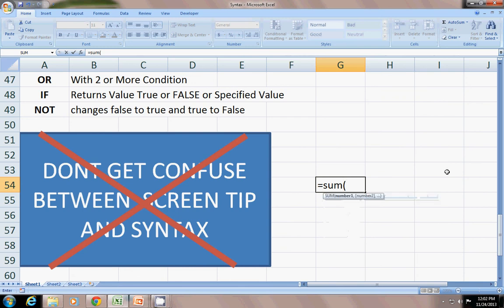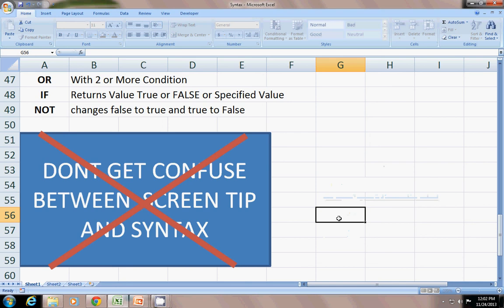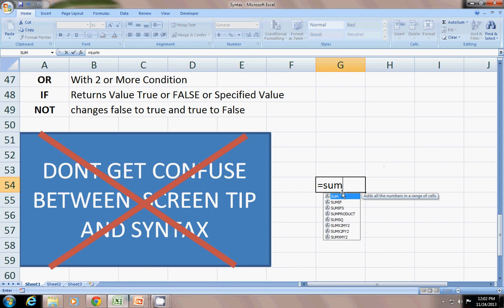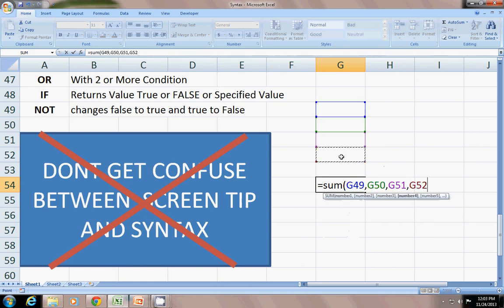This is basically number one, number two. Number one you can add array of the calculation, and number two you can optionally add equals SUM number one, comma number two, comma number three and so on. But this does not show very appropriate.